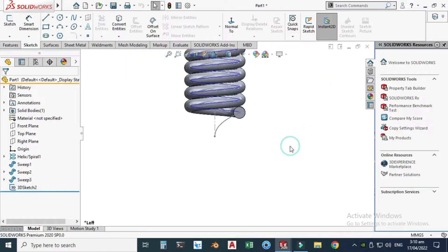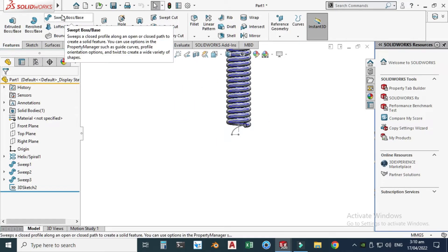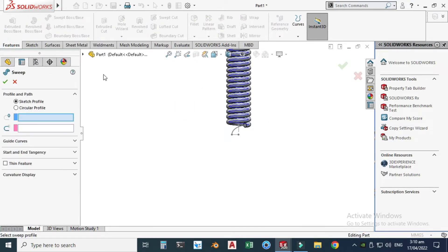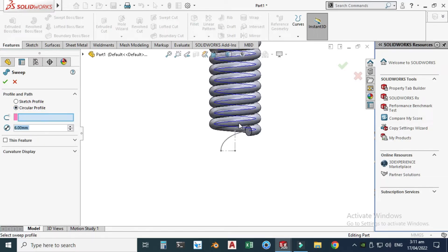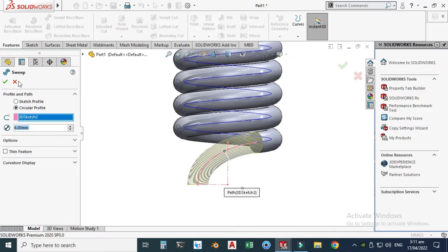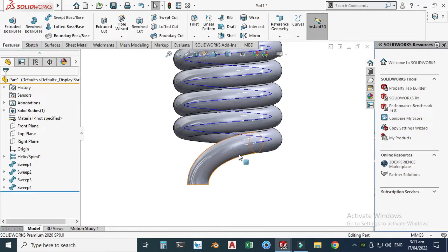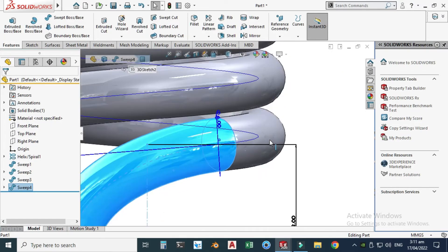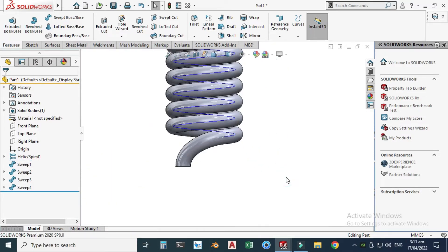Close the sketch. Go to Features, Swept Boss, circular profile, change to 6 millimeters, select this 3D sketch, and click OK. Now you can see that this 3D sketch is perfectly aligned with the helix.